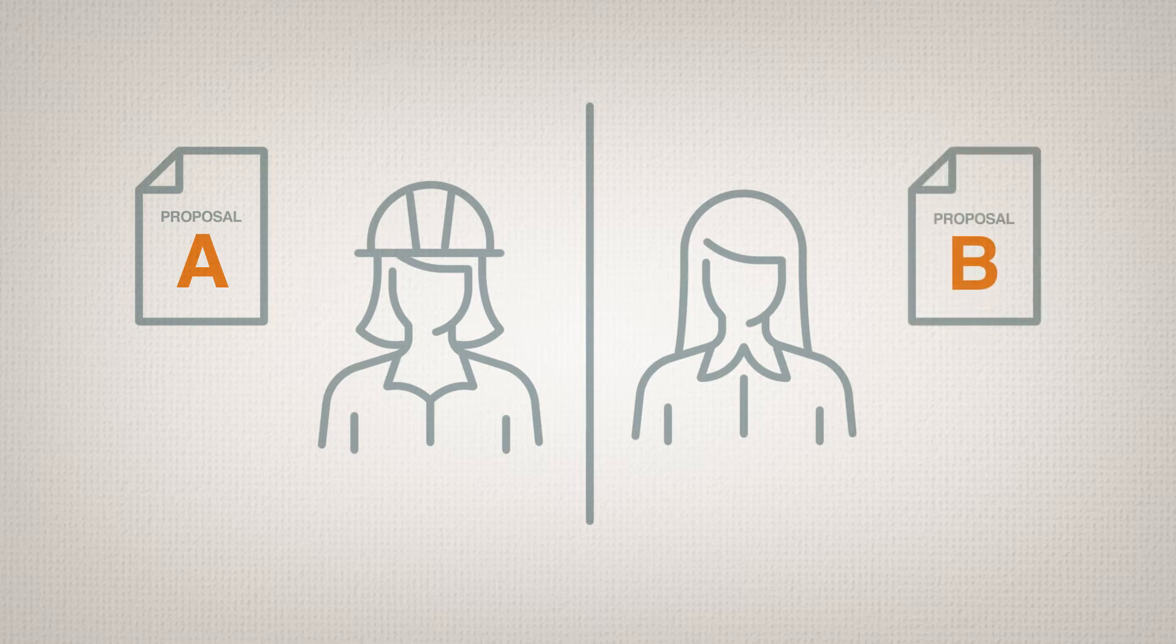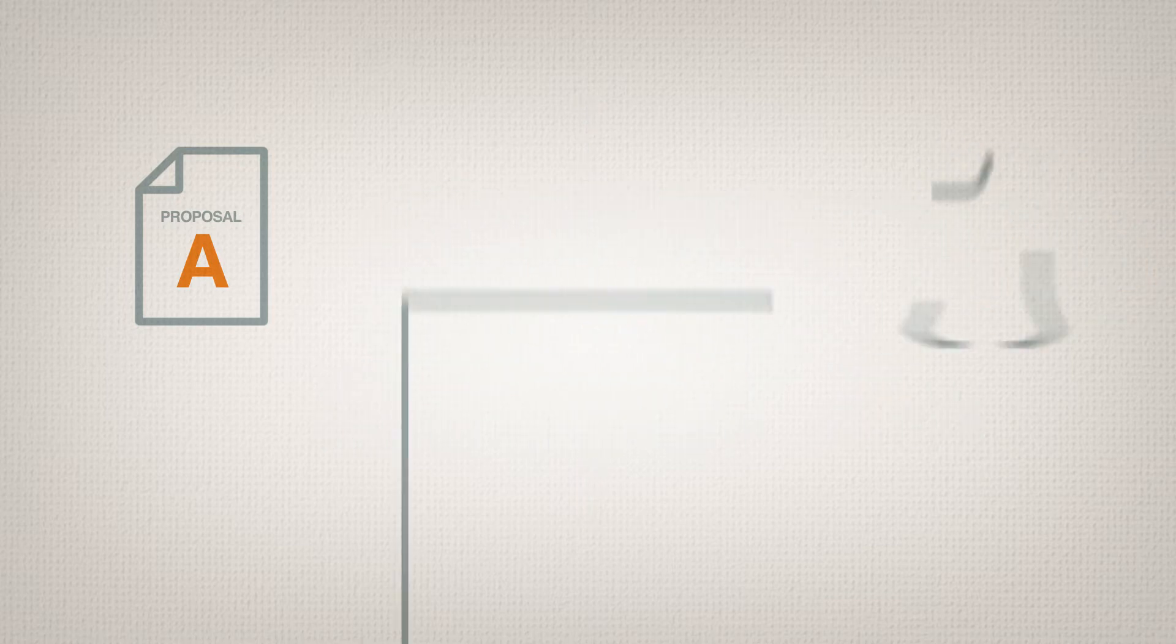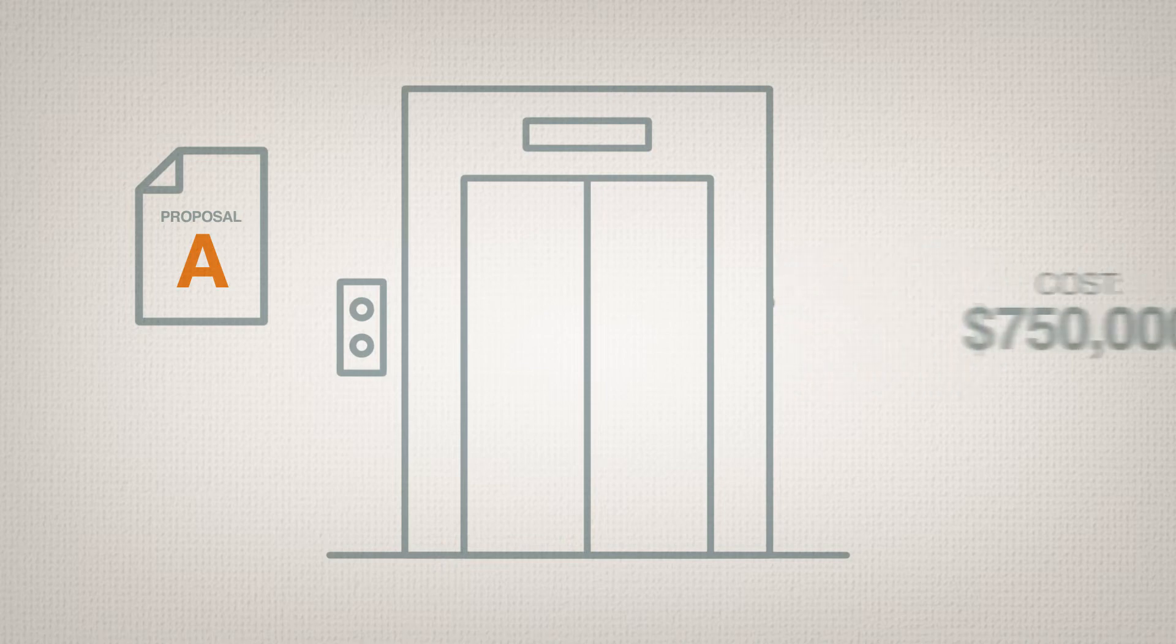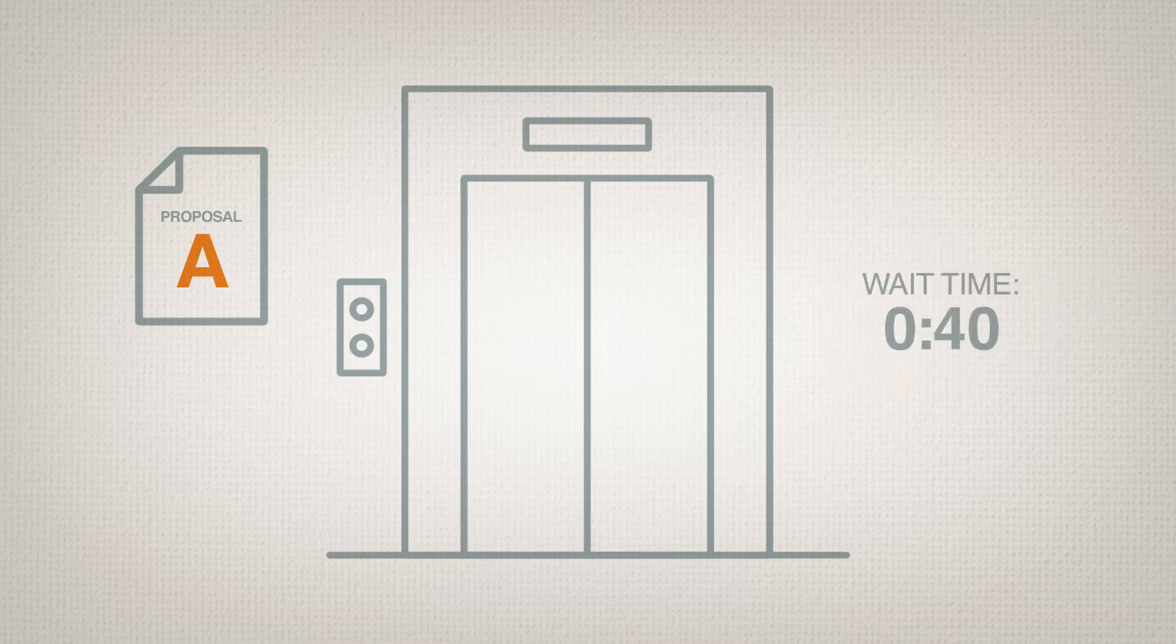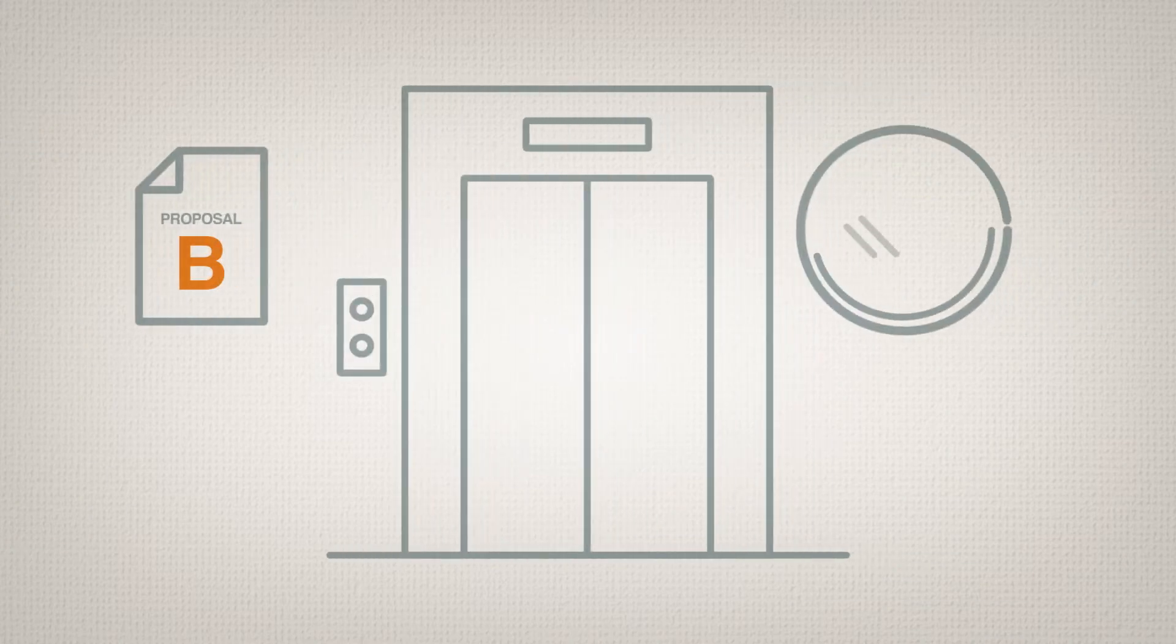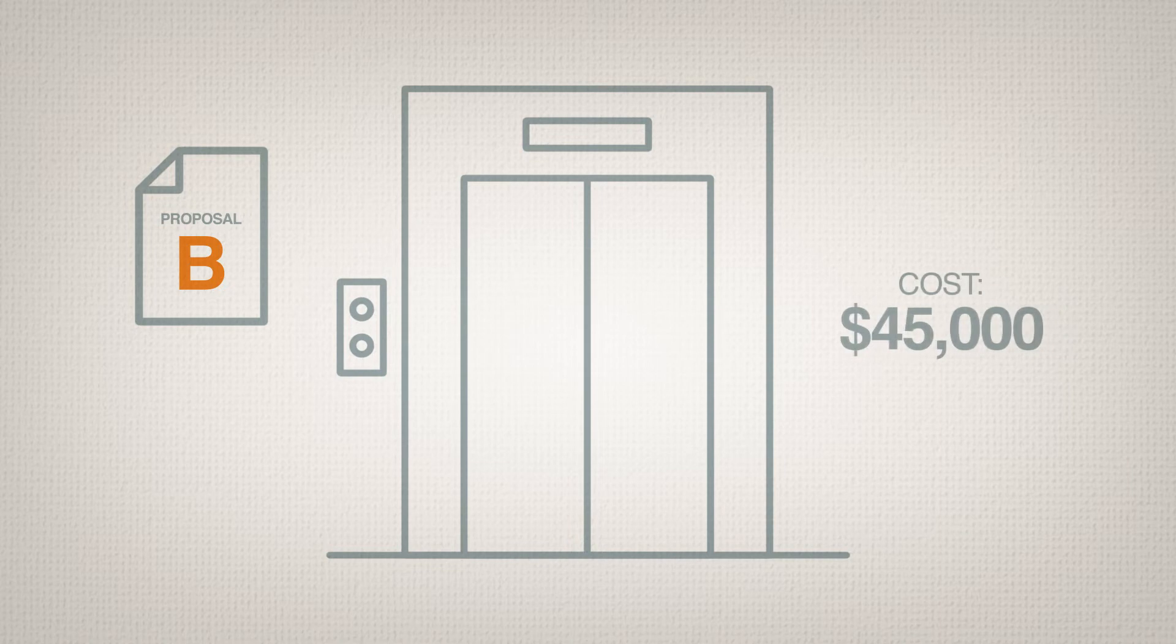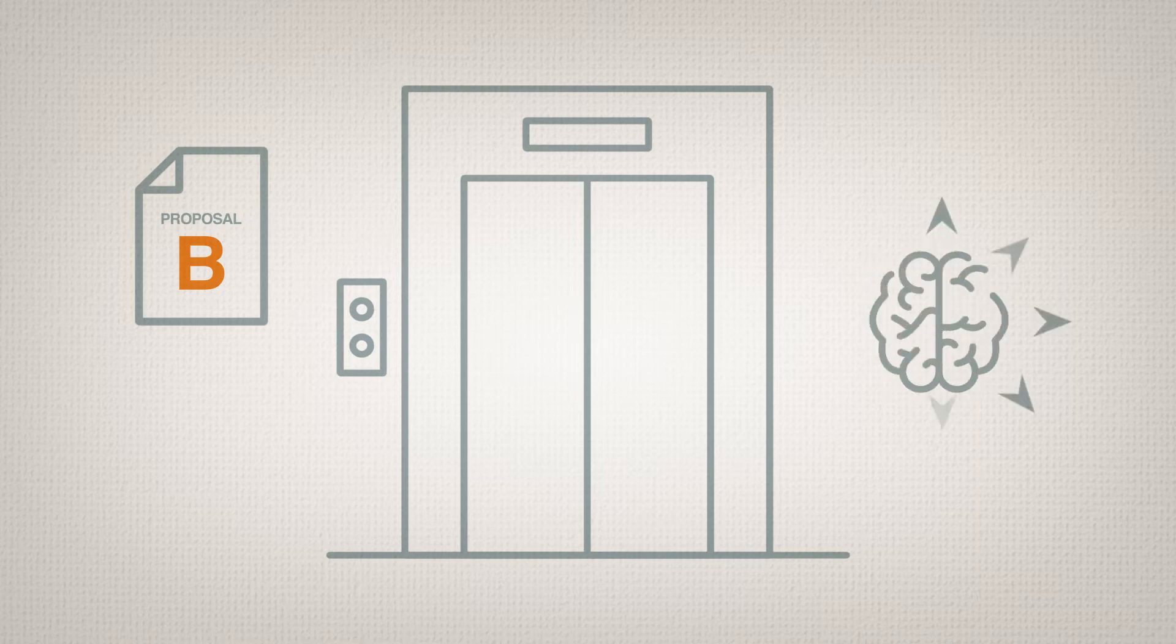The engineers recommended installing faster motors, expected to cost $750,000. This would reduce average waiting times from one minute to 40 seconds. The design firm recommended putting a large mirror and a potted plant by the elevator on each floor, costing just $45,000. These improvements would not speed up the elevators, but they would make guests less aware of the wait.